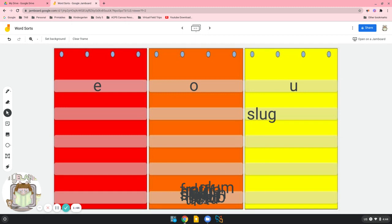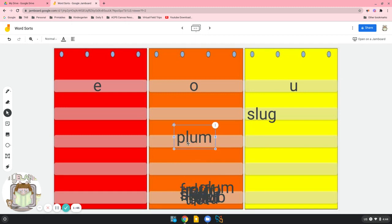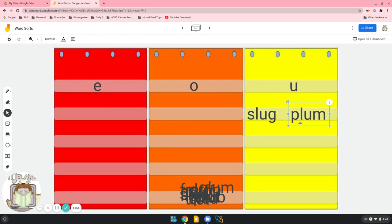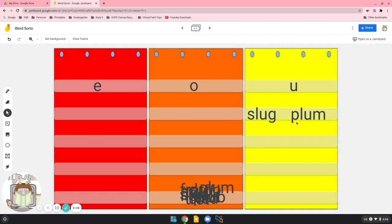Let's pull up another word. Here's another short U. Look, I see a U here. It's going to go over here in the yellow pocket chart. And look at our blend here, P-L. We don't say p-lum. We say plum.